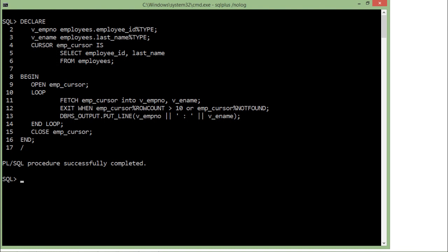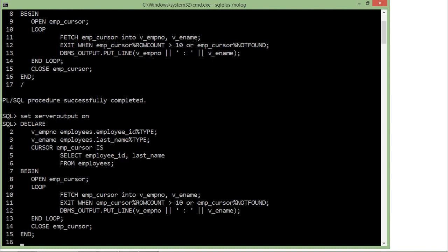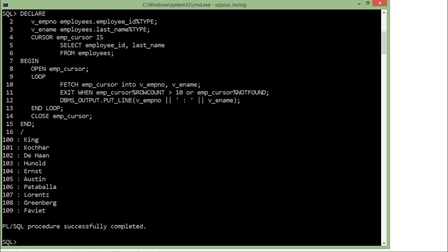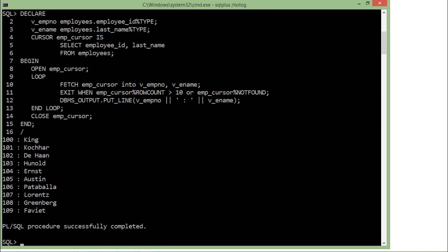Let me just set the environment first. I have set the server output on. I have written all these statements. Let's execute it. And here you can see 100 till 109—these 10 records have been printed. Since I have more than 10 records here, as soon as this first condition will be satisfied, and here is an OR operator, this loop will be terminated. So this is how using this cursor, you can start retrieving or manipulating multiple records all together at a time in a body of the PL/SQL block in Oracle.